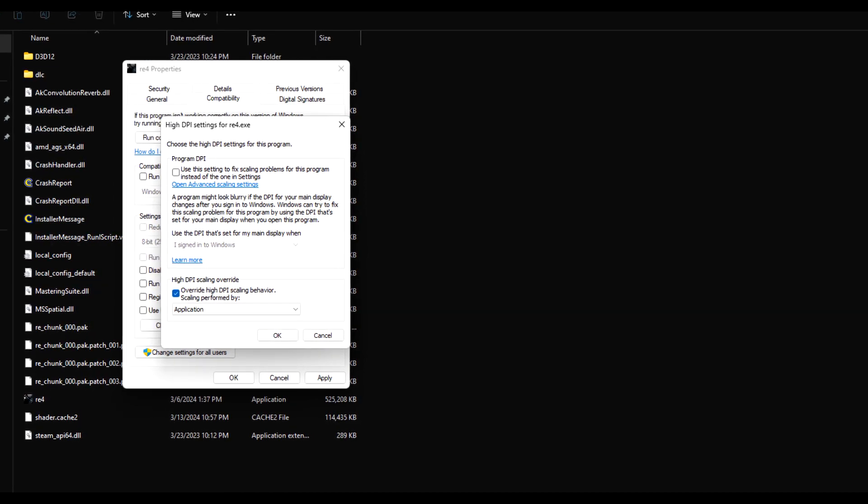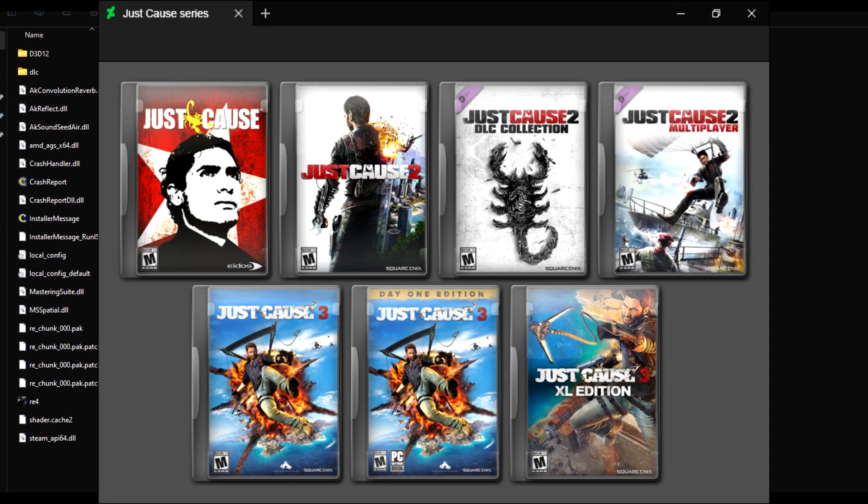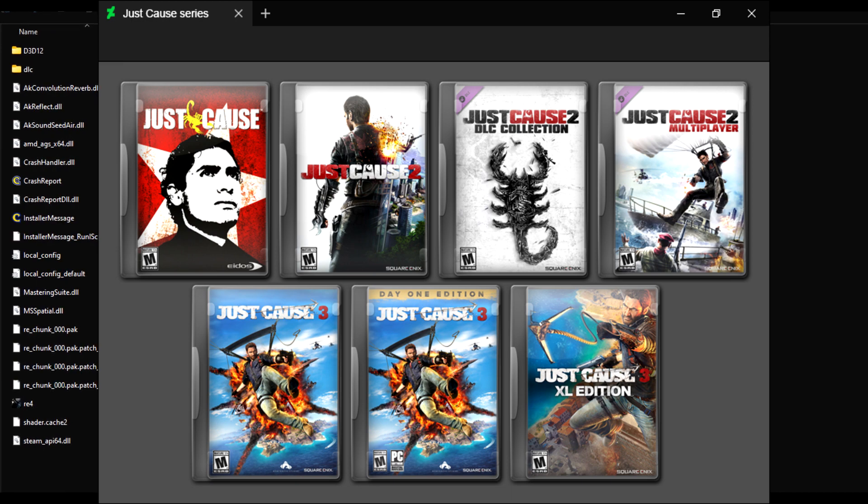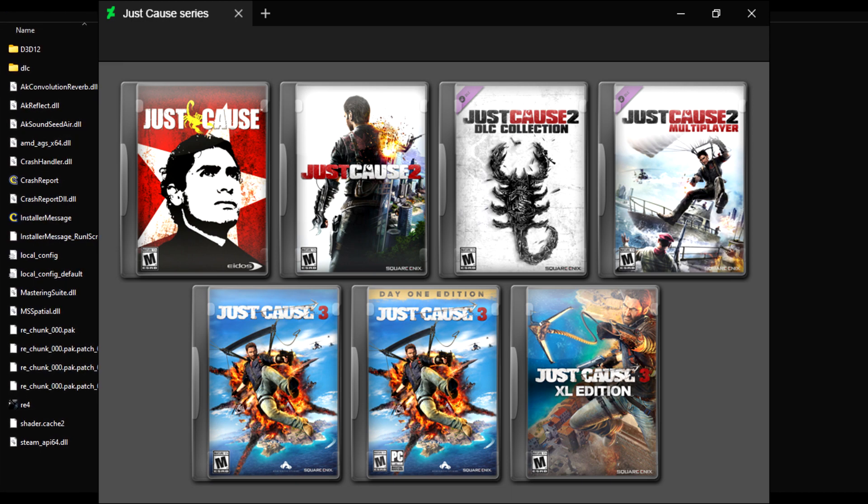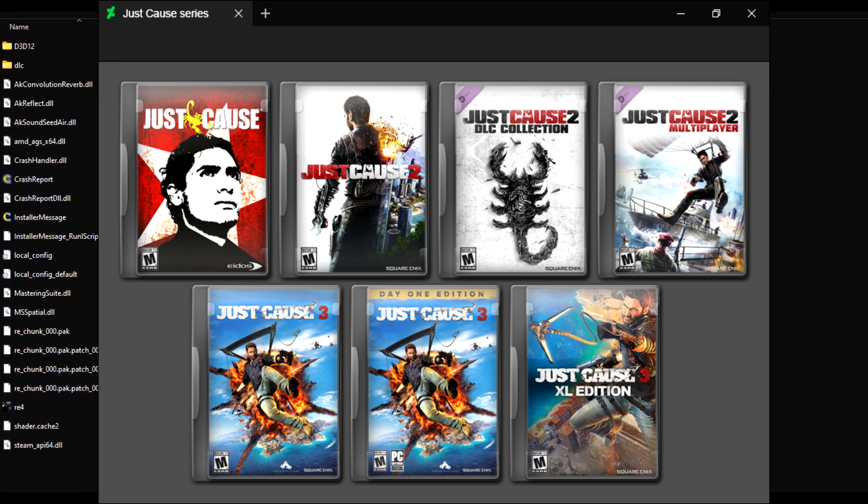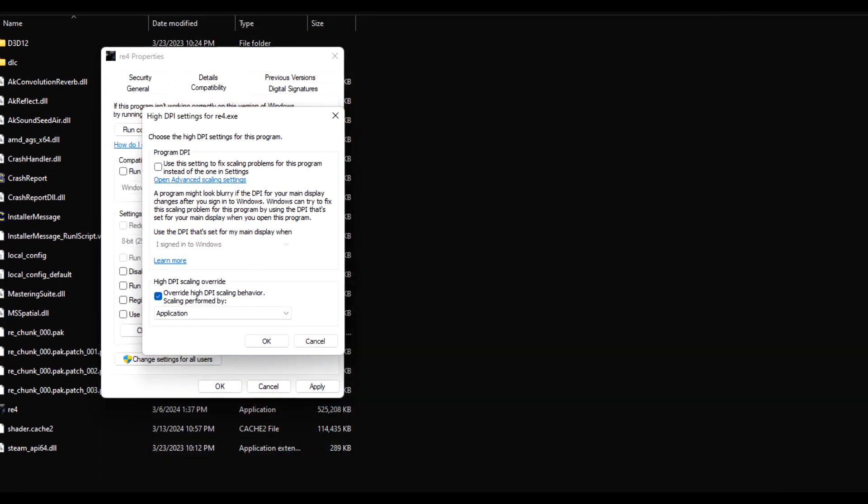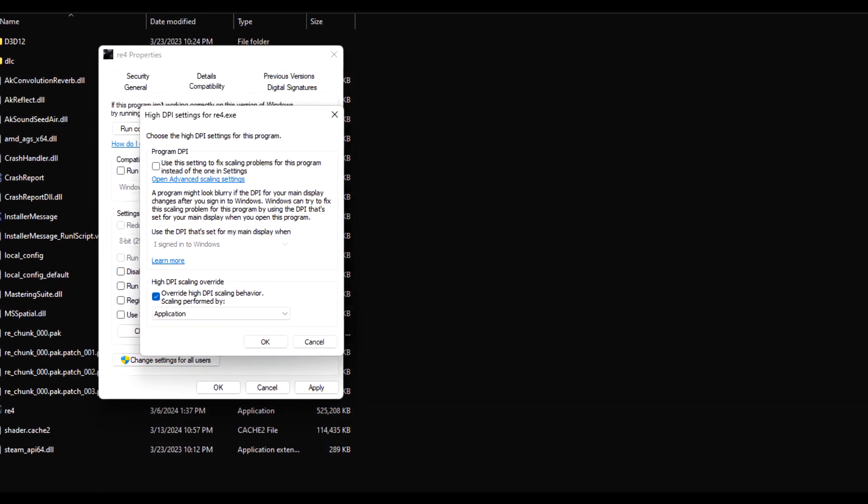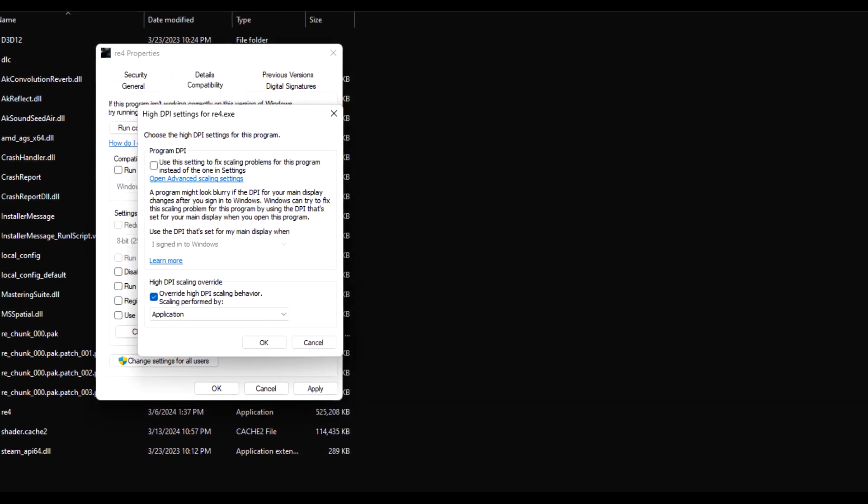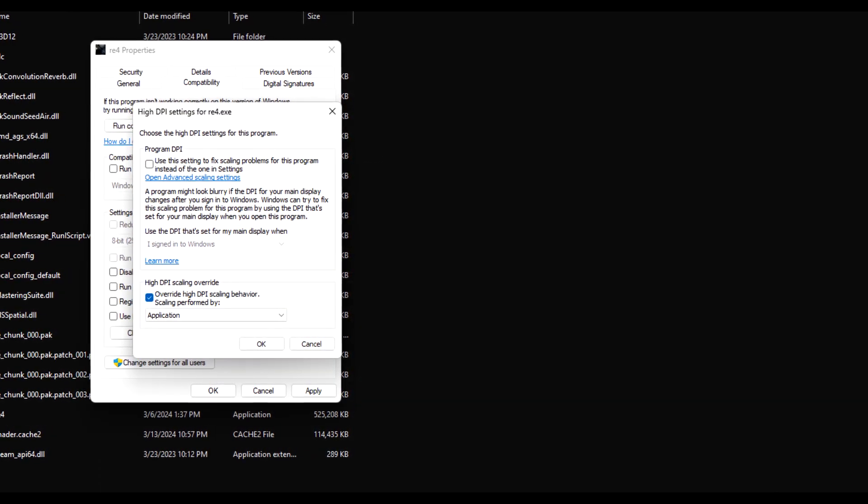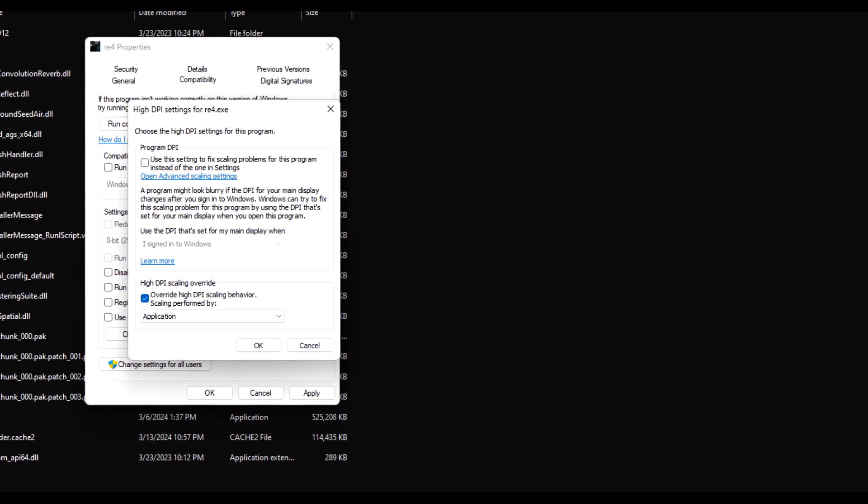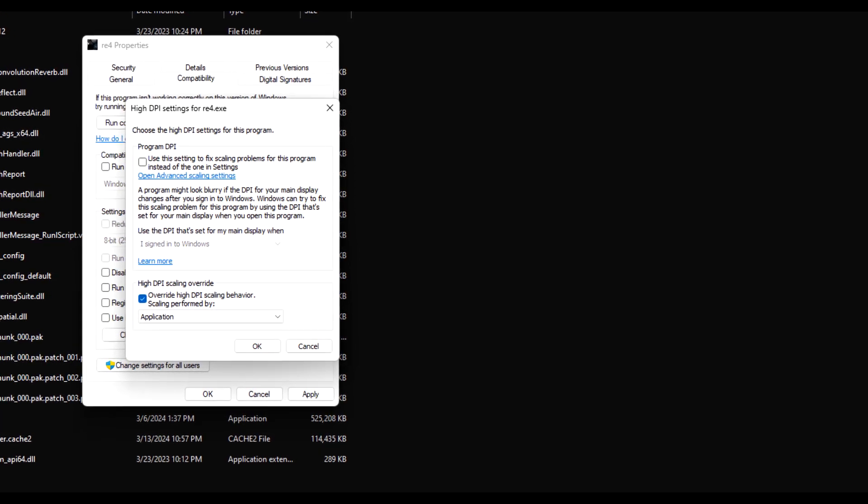And there's a lot of games out there like Just Cause 1, 2, and even 3 that have these resolution issues. Surprisingly, there are a ton of games that have these issues, especially on handheld 1080p gaming devices like the ROG Ally, Legion Go, and the MSI Claw.